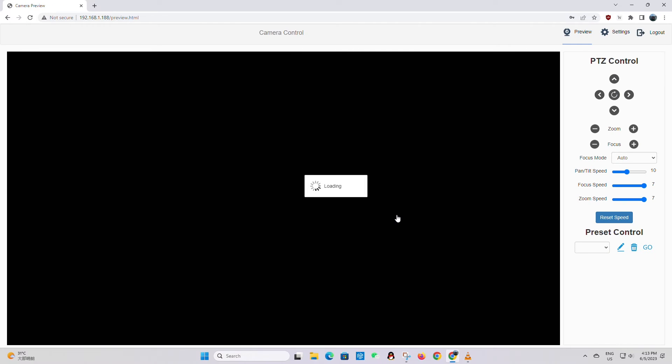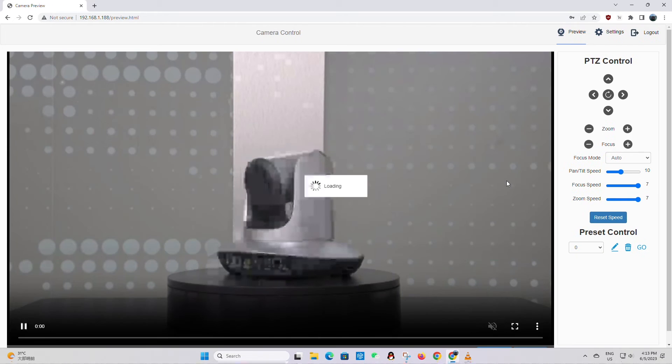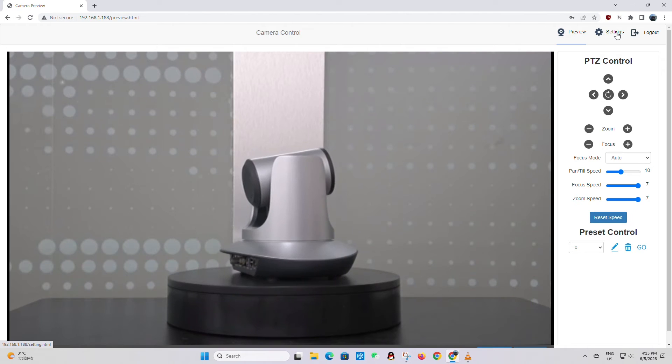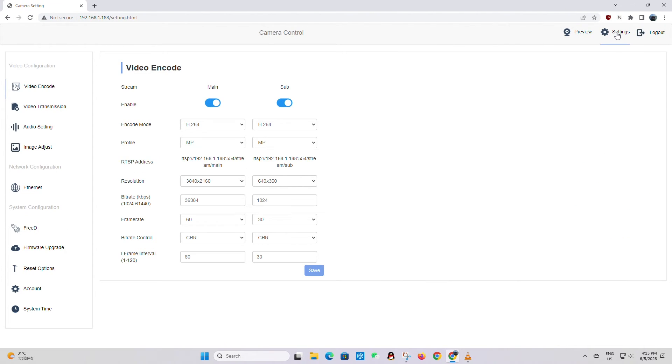From here we go to the top right up to settings, and in settings we will go to video encoding which is where we should start.